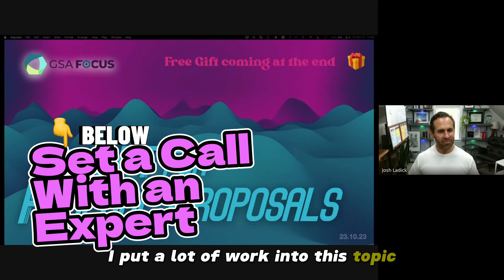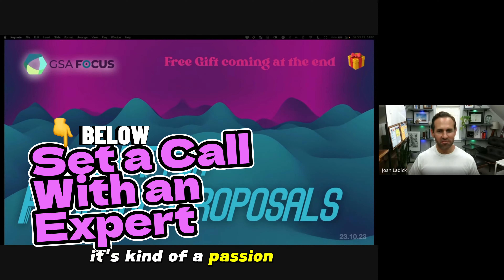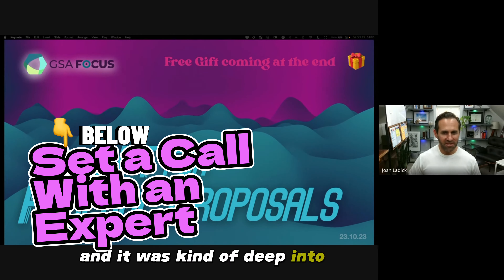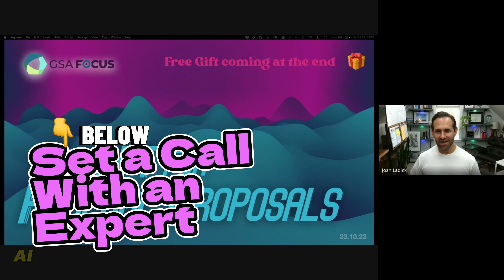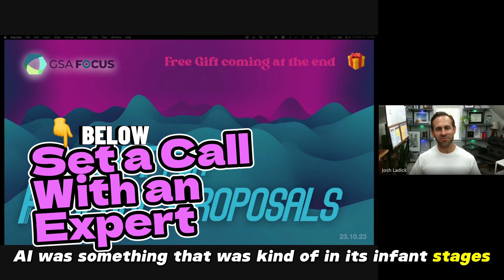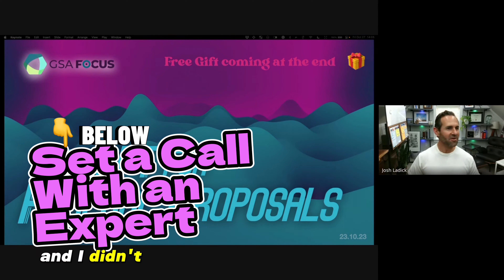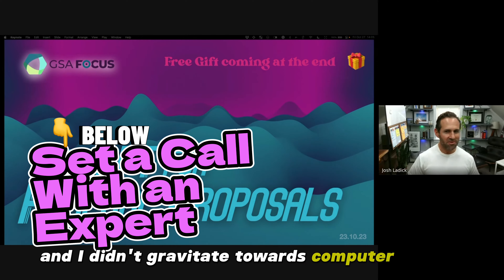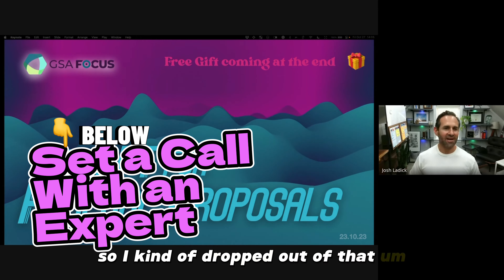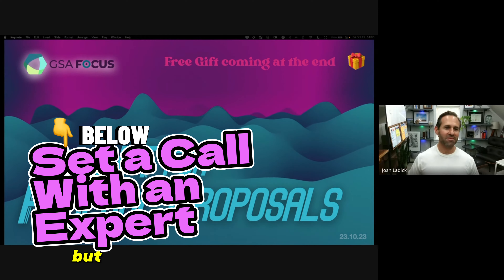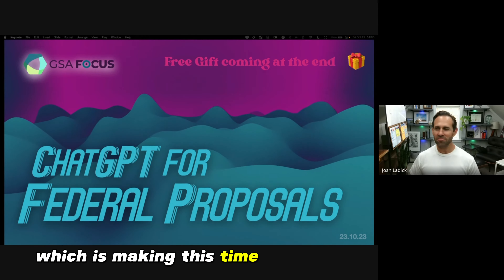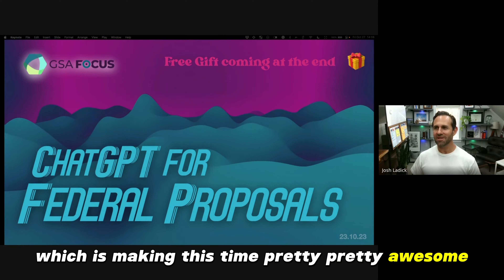I put a lot of work into this topic. It's kind of a passion project of mine and goes deep into my history. AI was something in its infant stages when I was in college and I didn't gravitate towards computer science, so I kind of dropped out of that. But nowadays you don't really need that, which is making this time pretty awesome.